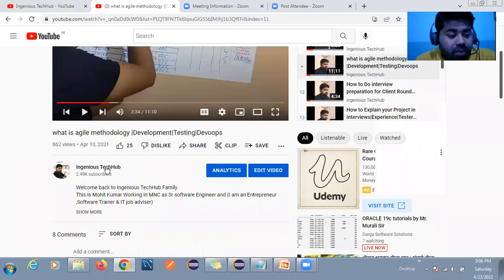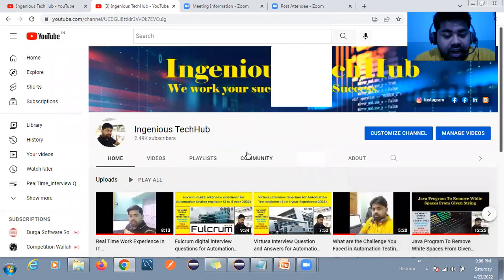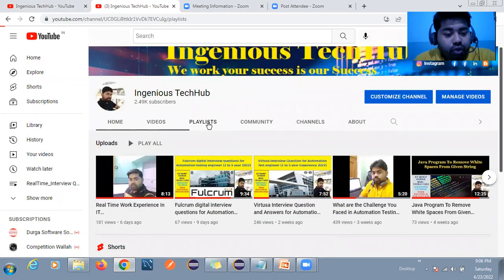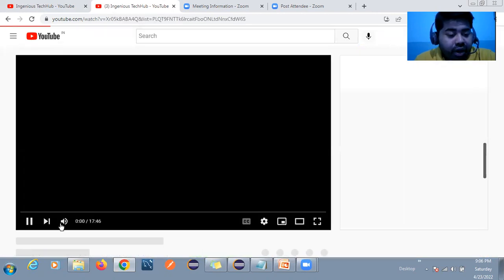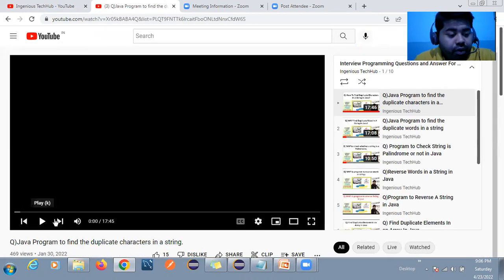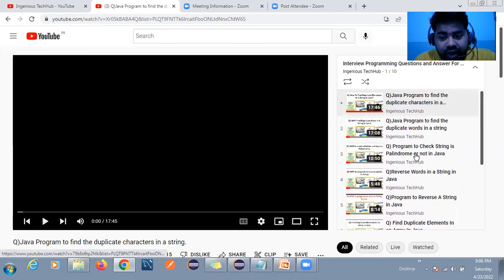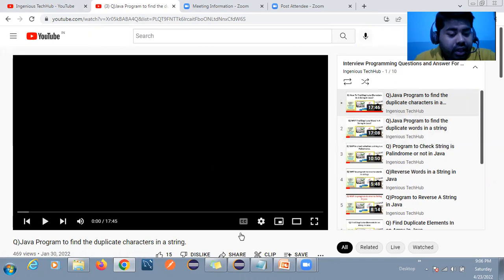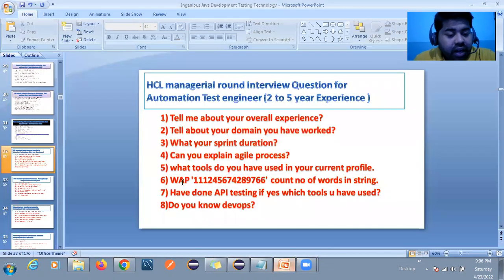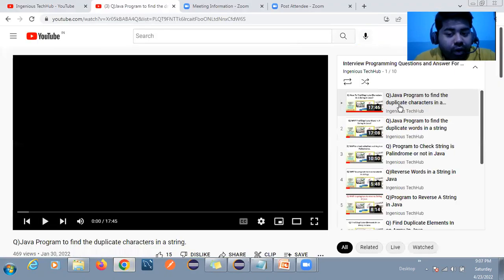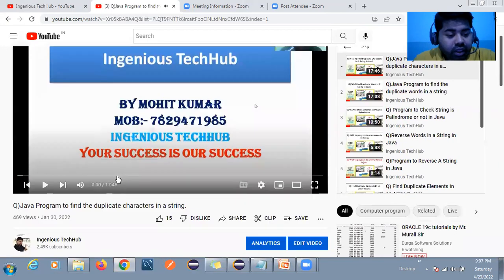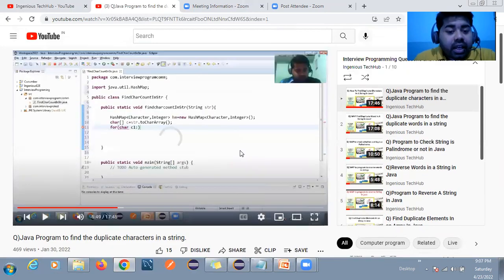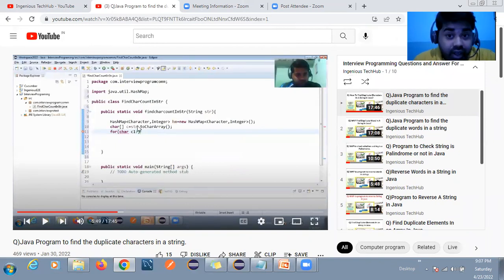The second playlist covers programming interview questions. I have made common interview programming questions, such as: write a program to find duplicate characters, and write a program to count the number of words in a string. You can follow these videos to get the answers. Try to write the code yourself — if you are not able to, let me know and I will help you.